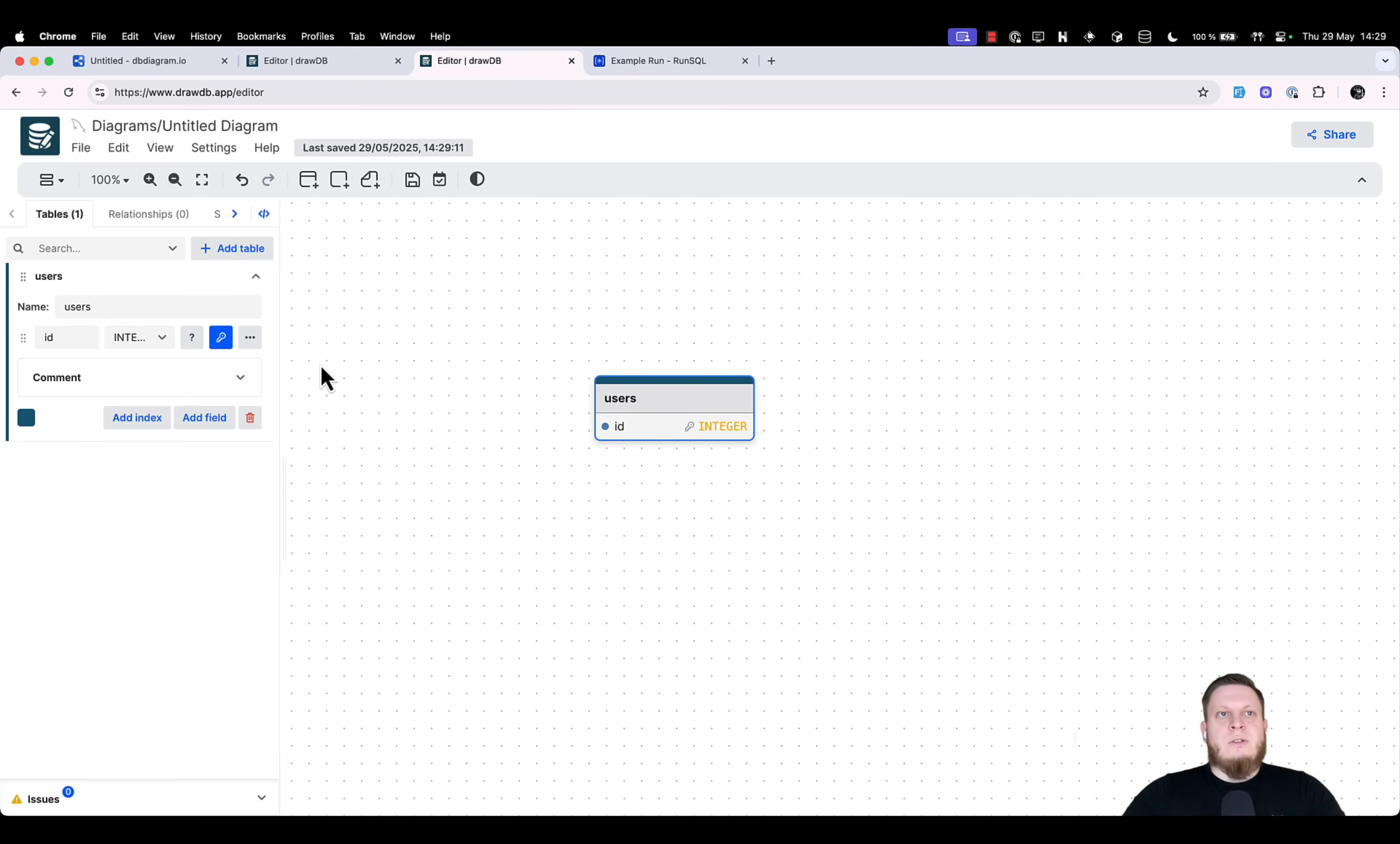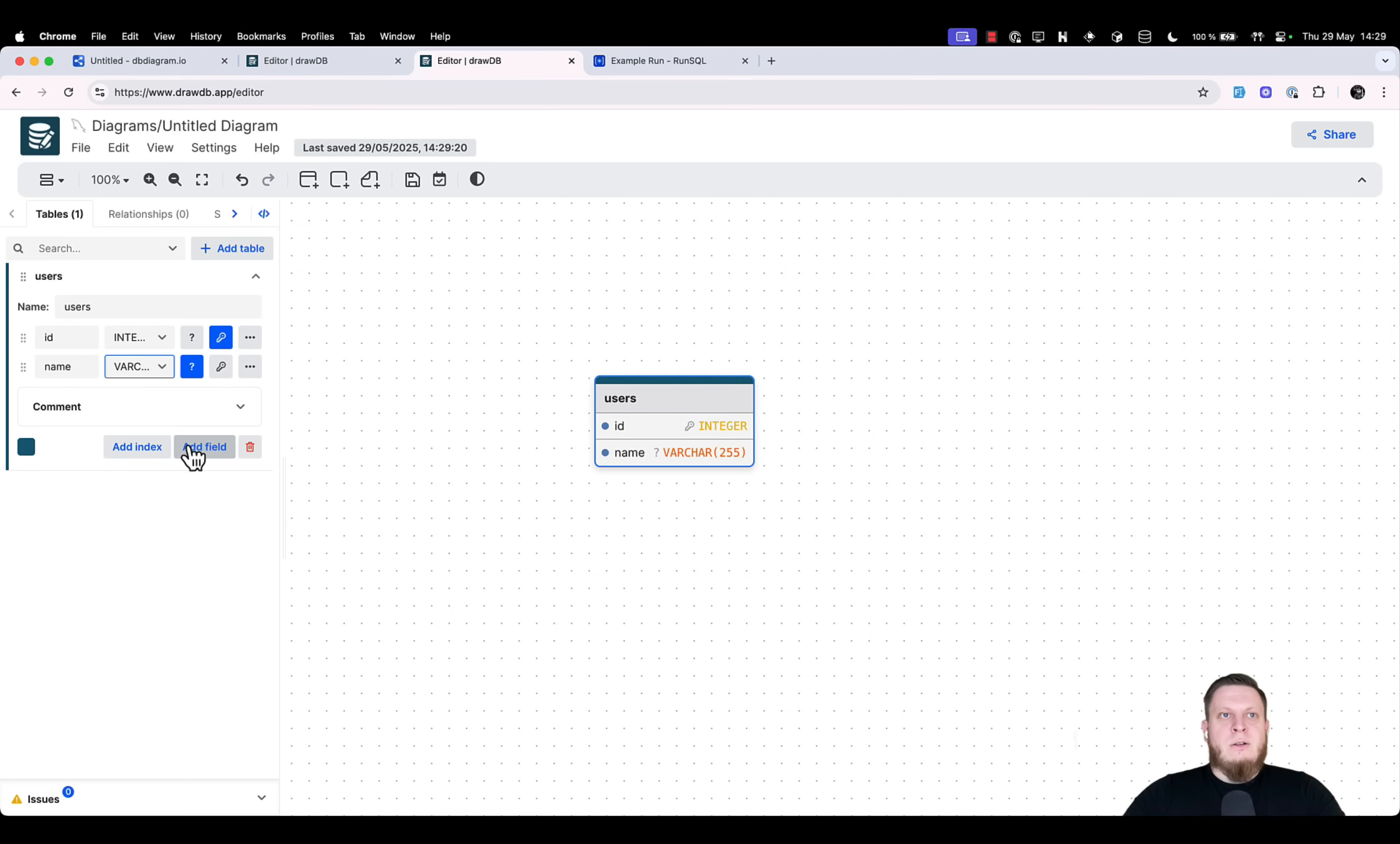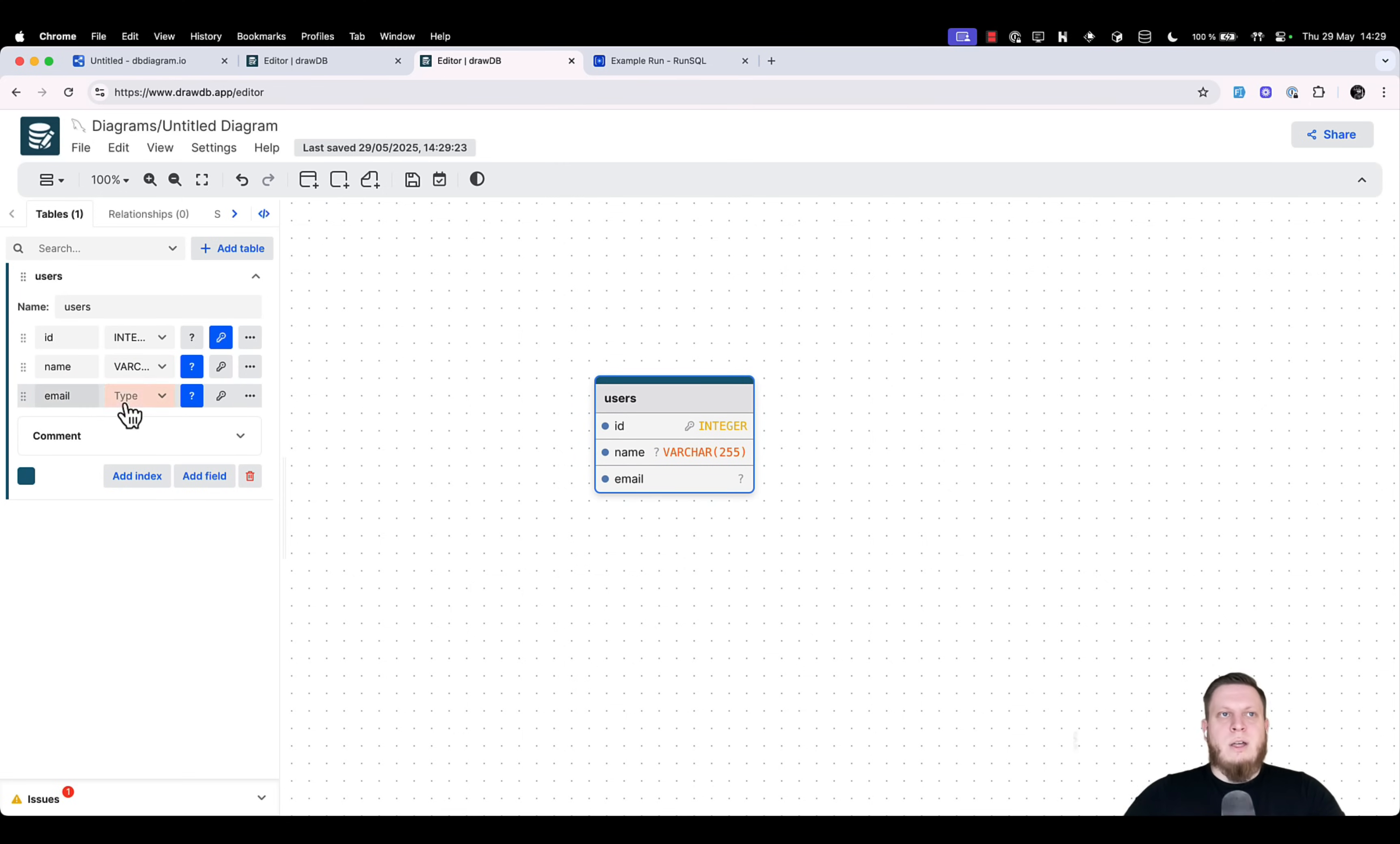Of course, this is not enough, so we need to add additional fields. We want to have name, which is a varchar, and we want to have email. Again, varchar type.